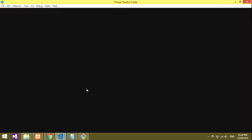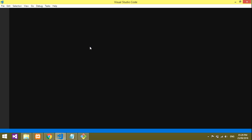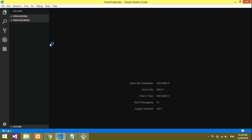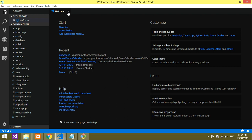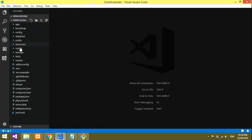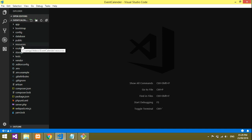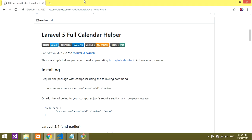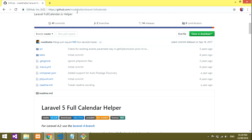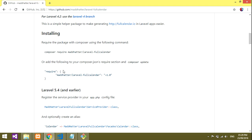The project is now open and ready in the editor. Now we'll go through how the event calendar works. After creating the project, you have to go to the 'maddsua/laravel-fullcalendar' package site and proceed with the installation of the event calendar package.